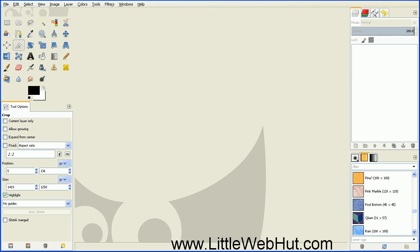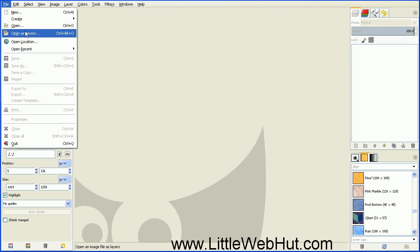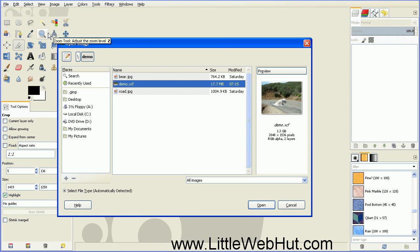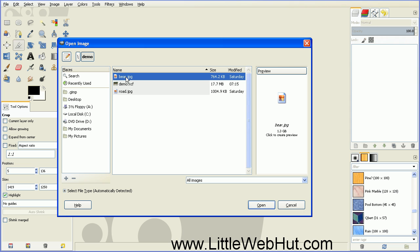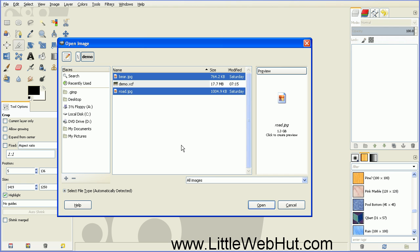So let's start by loading our two images. Go to the File menu, select Open as Layers, and then select the images. You can press down the Ctrl key to select more than one at a time, and then press Open.